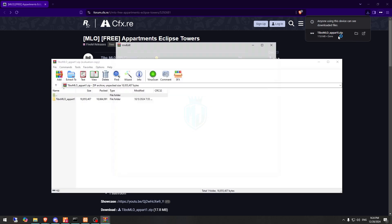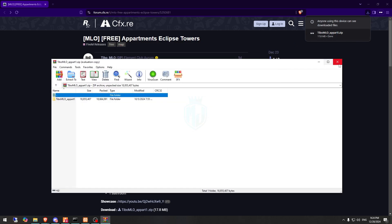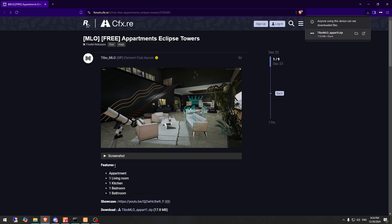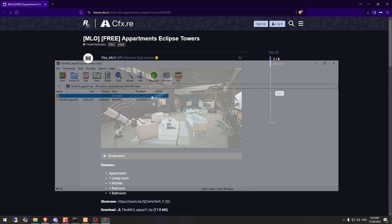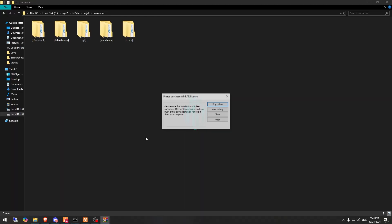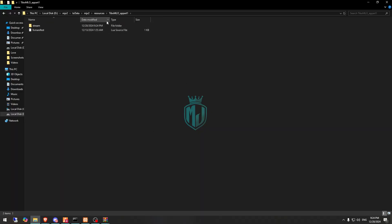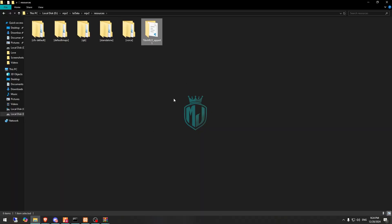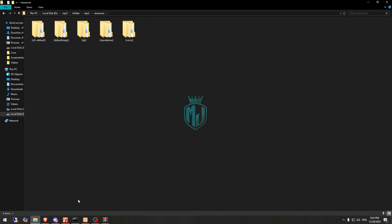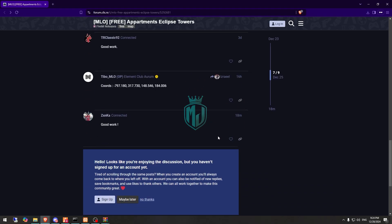After downloading, you need to simply open it and extract this MLO to our resources right here. And you got the file right here. So let me just drag this to default maps, and you will get to see its location right here.